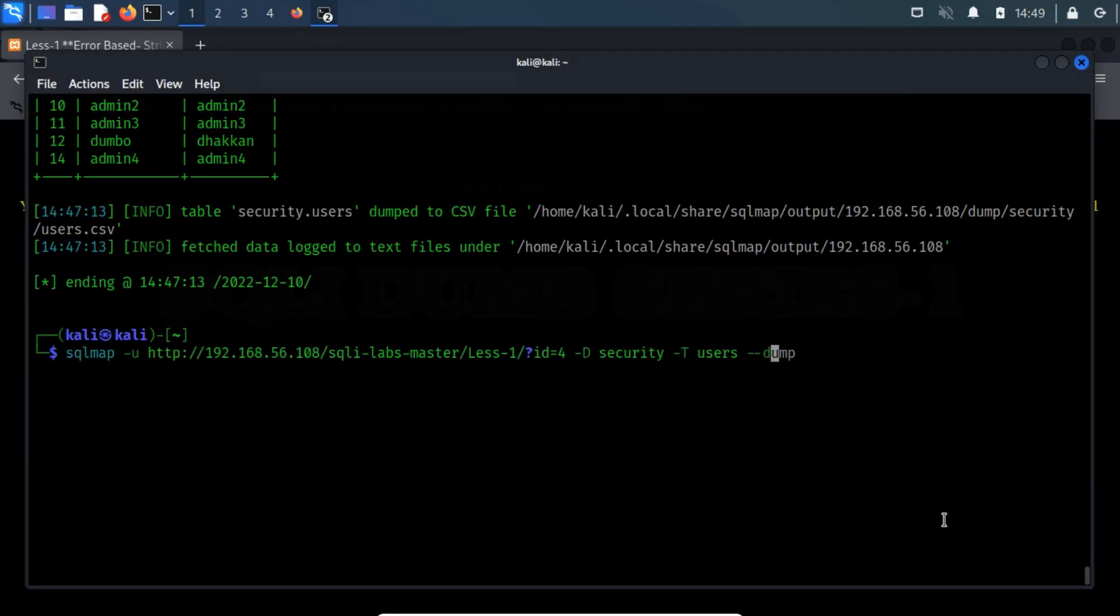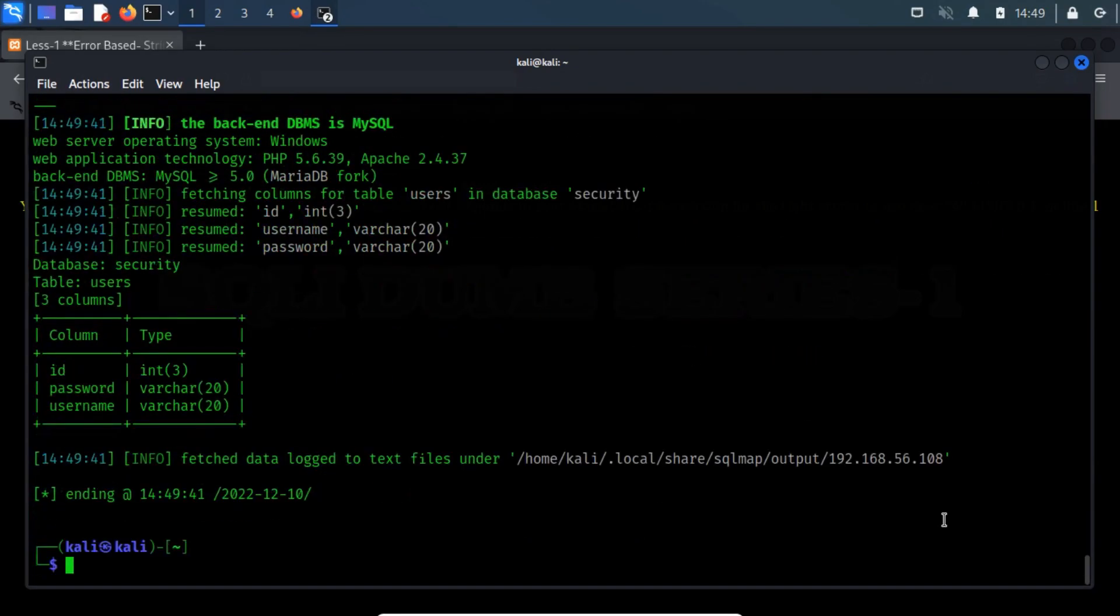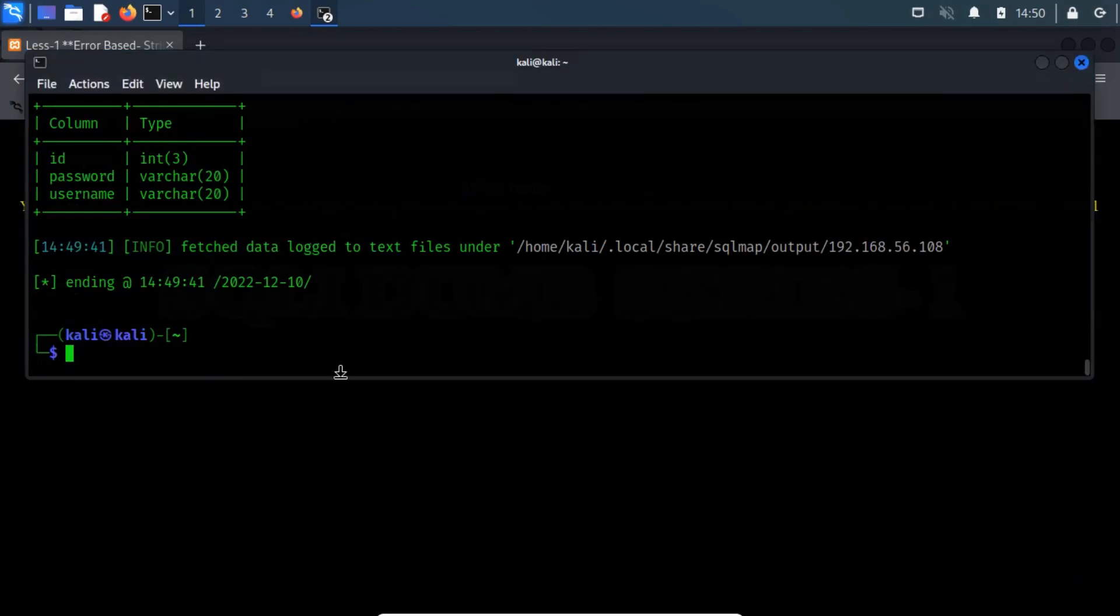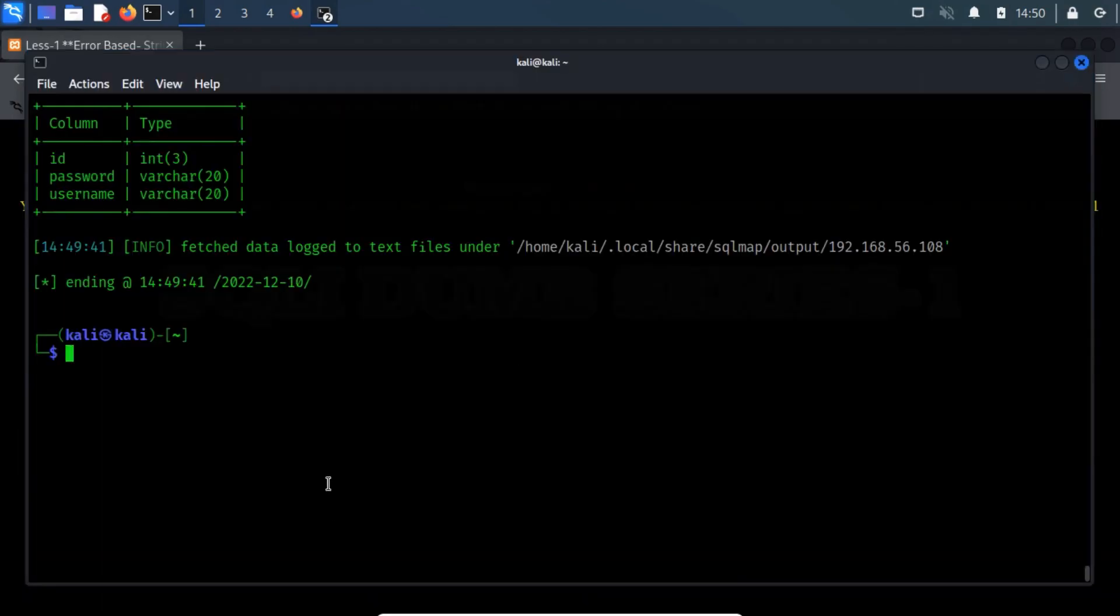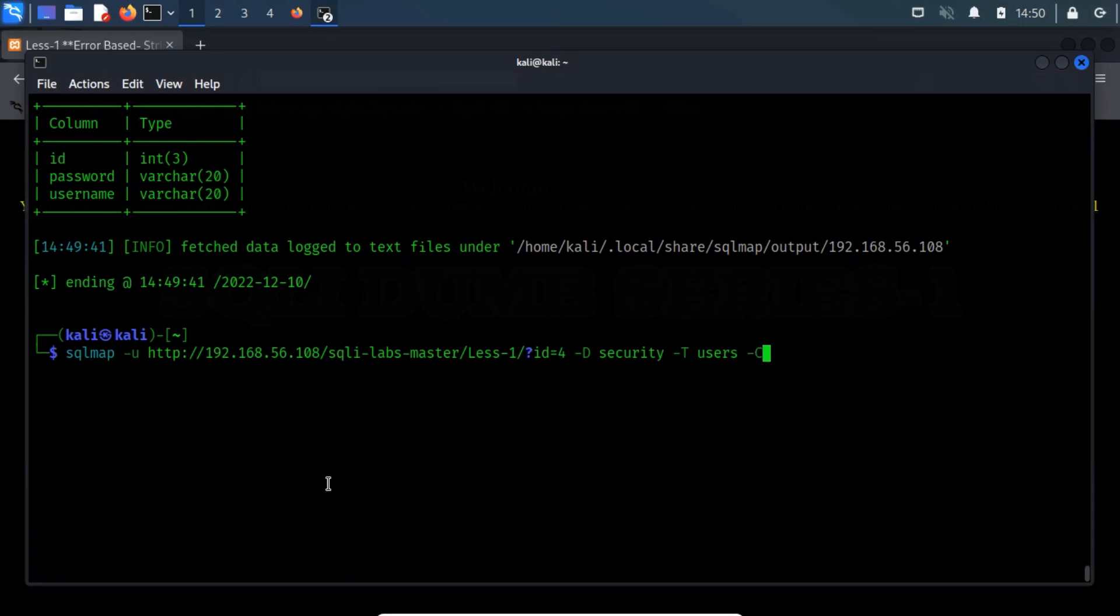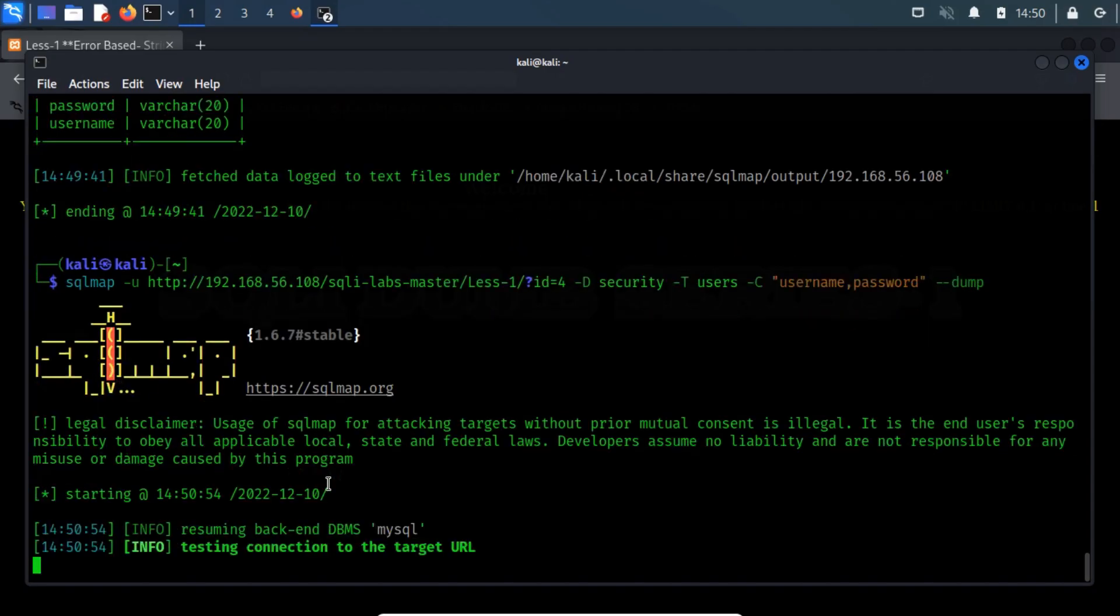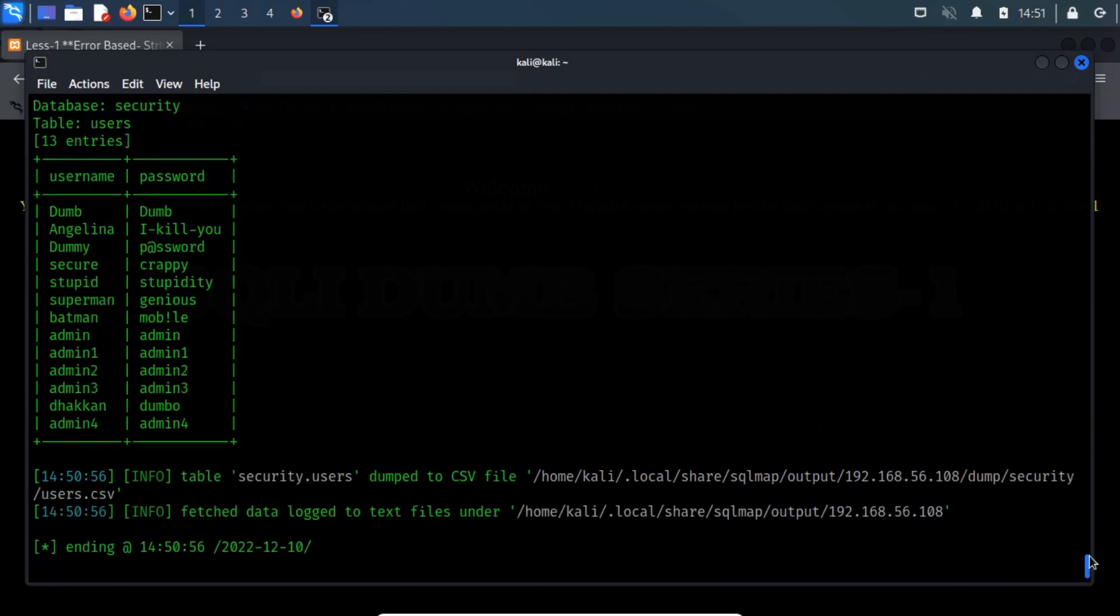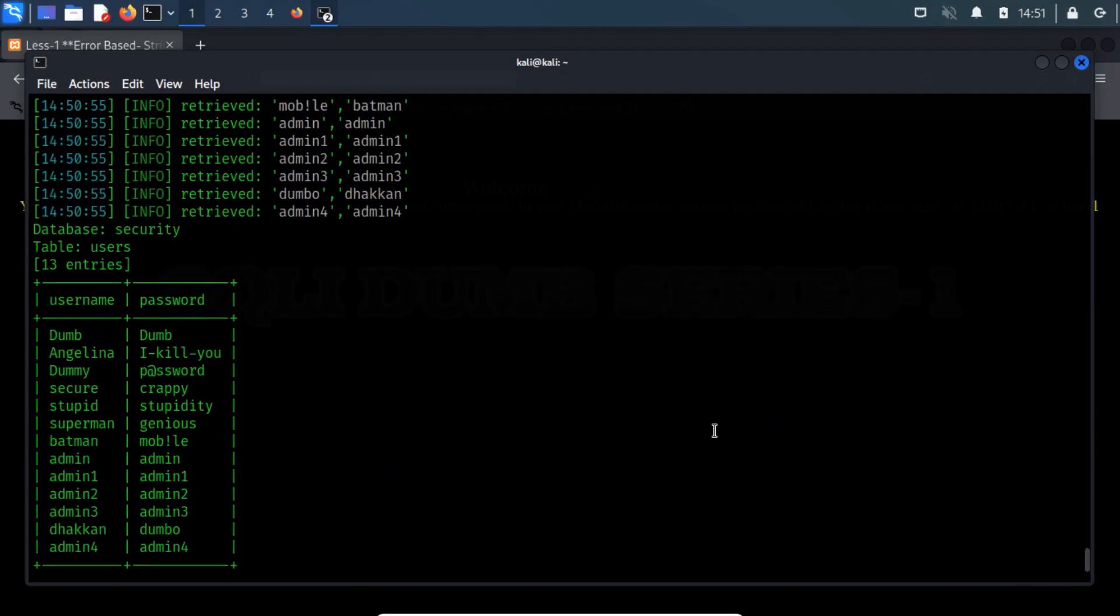First, let us print the column names only. Great! We've got the exact column structure. Now let us select the username and password columns and dump from only these two columns. We will specify the column names after the hyphen c switch. There we have it. This data output is from only the username and password columns.